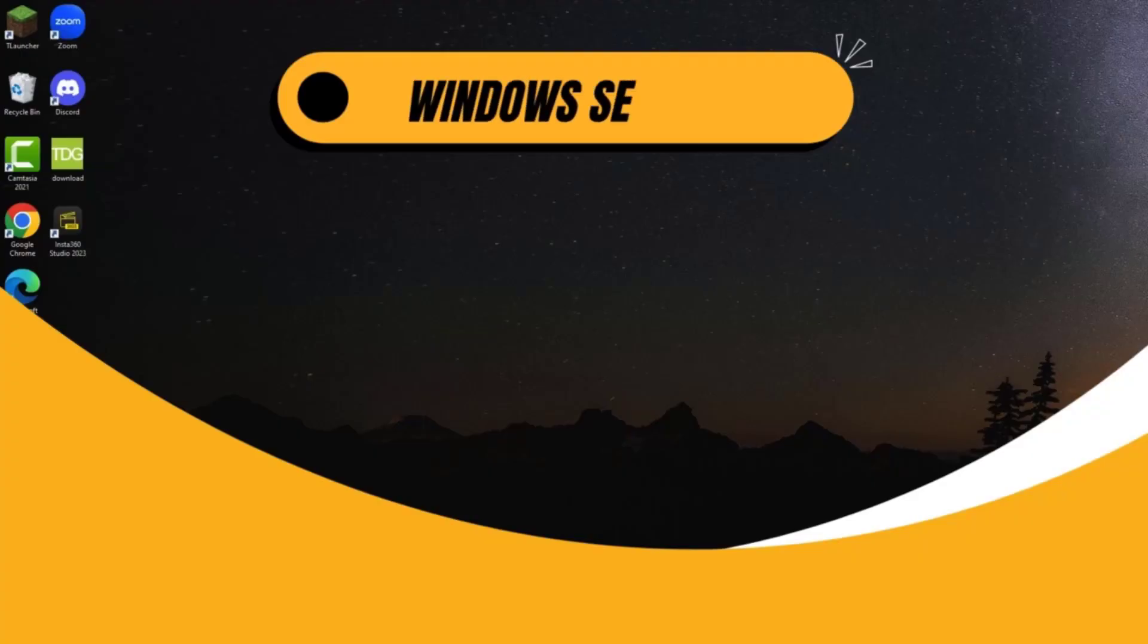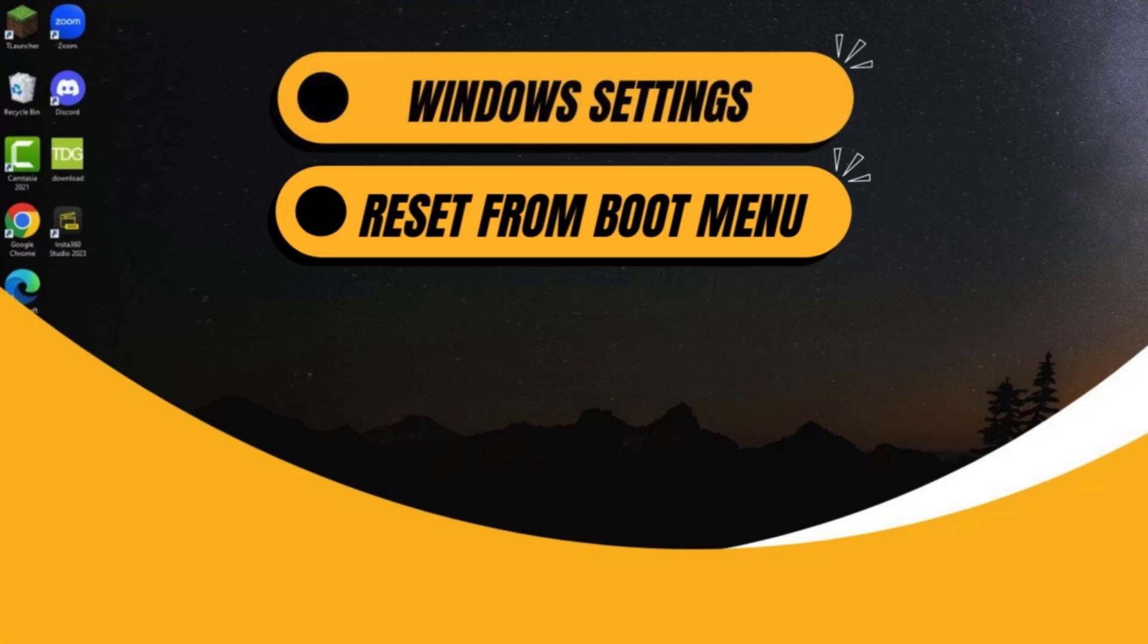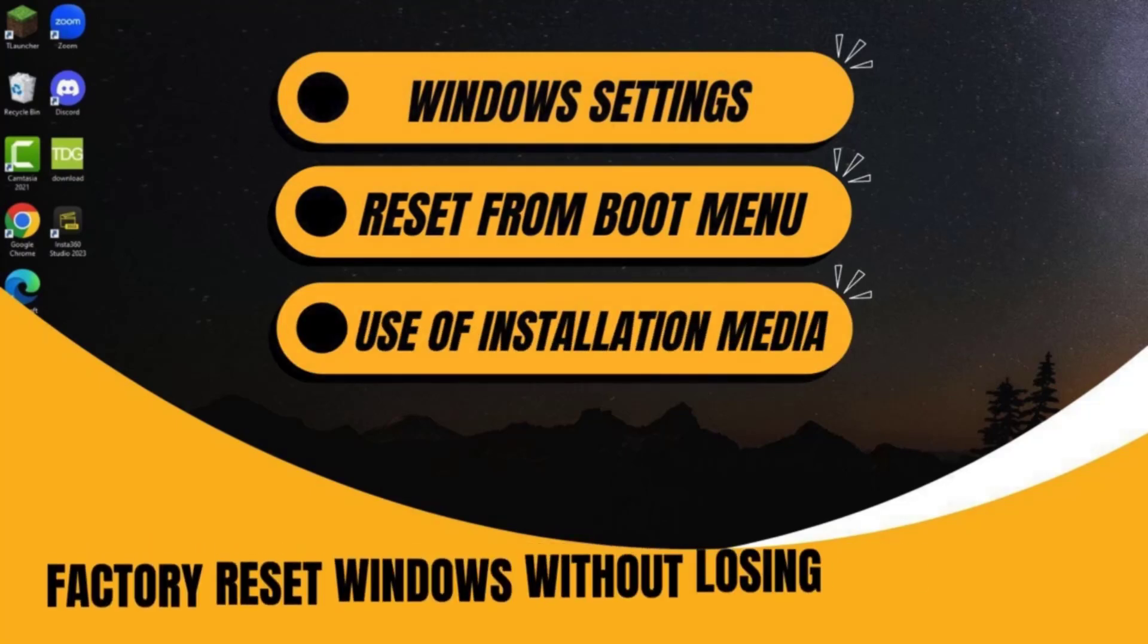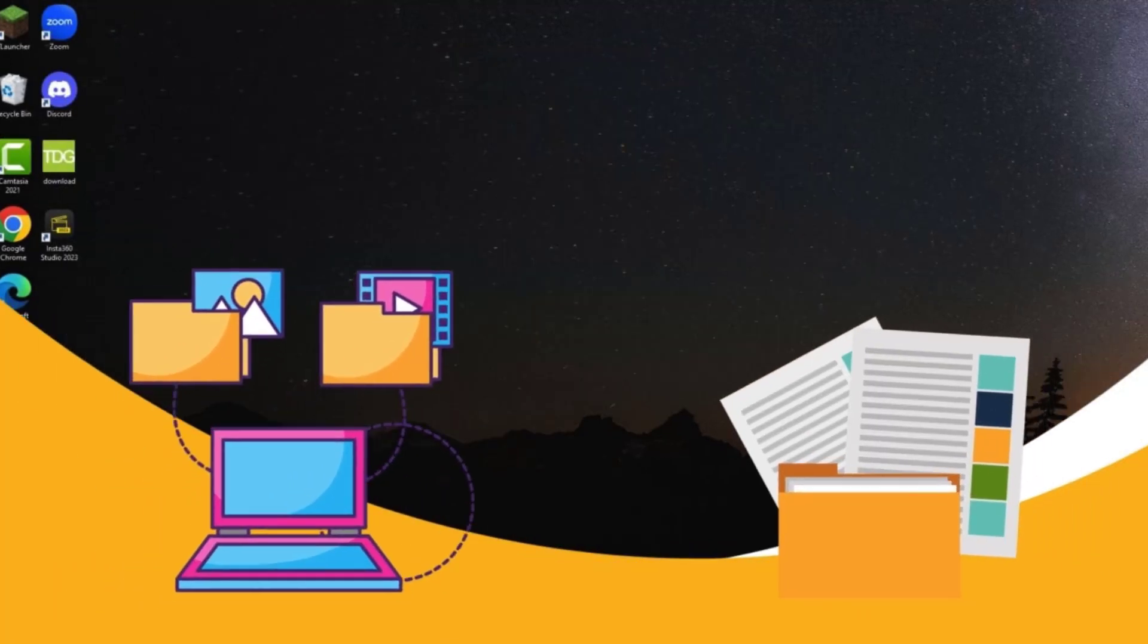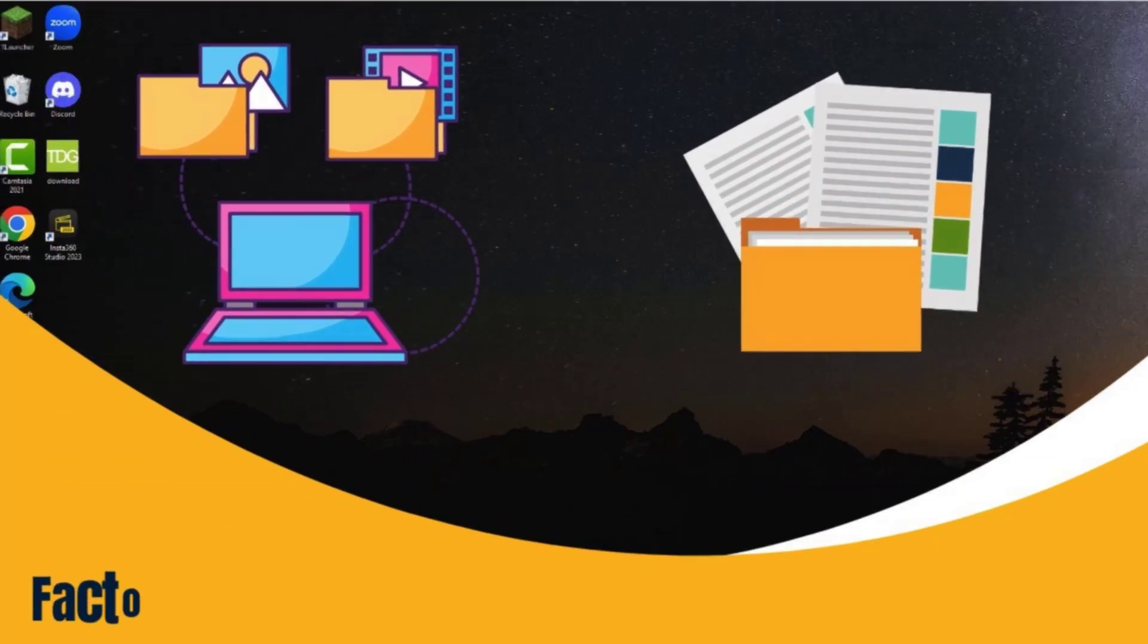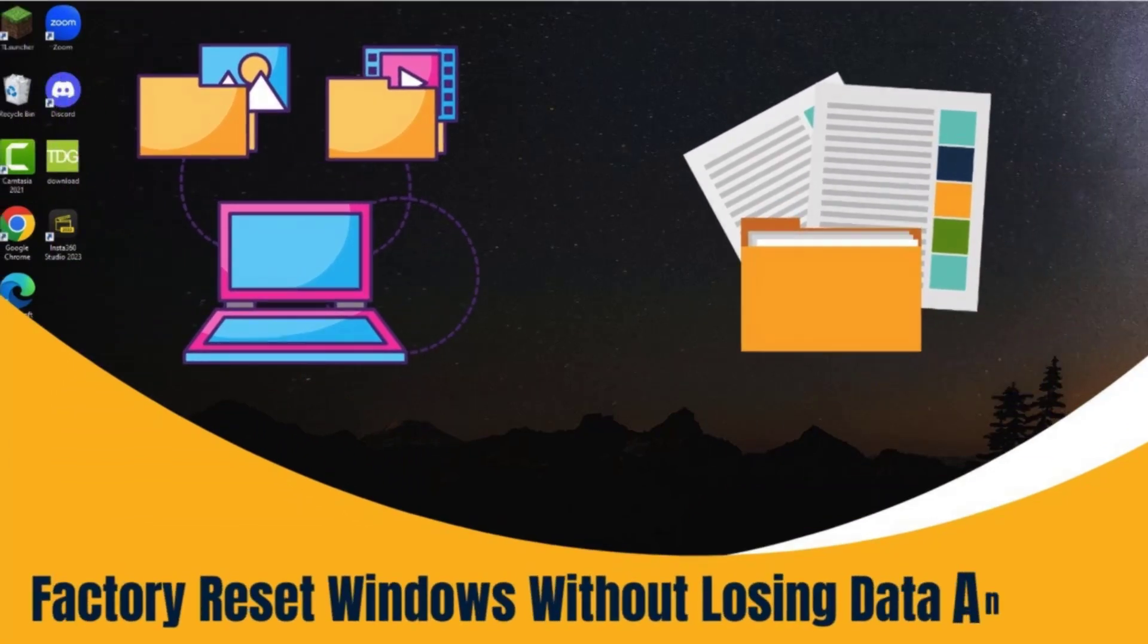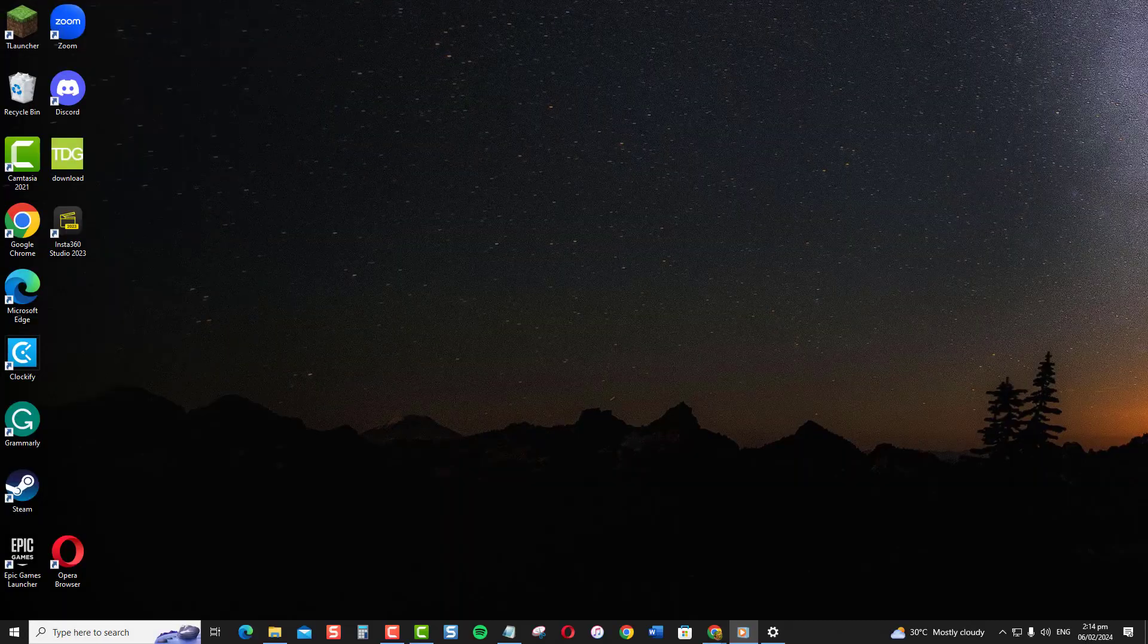Hey everyone! Using Windows settings, reset from boot menu, and using an installation media are a few different ways to reset your Windows PC. But not all methods will preserve your files and programs. I'll walk you through in this video the steps for the safest option to do a factory reset on Windows PC without losing any of your data or installed apps.